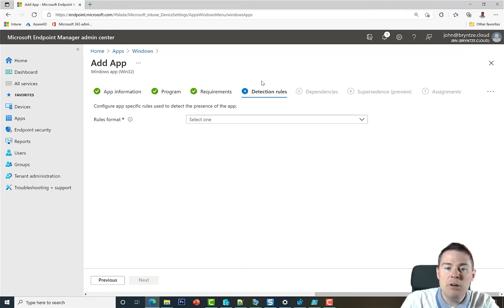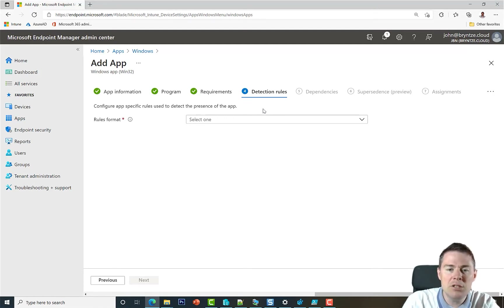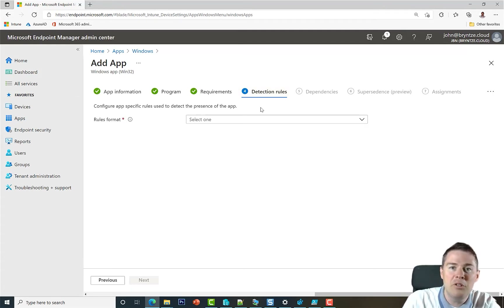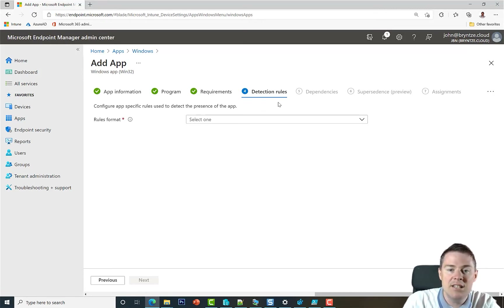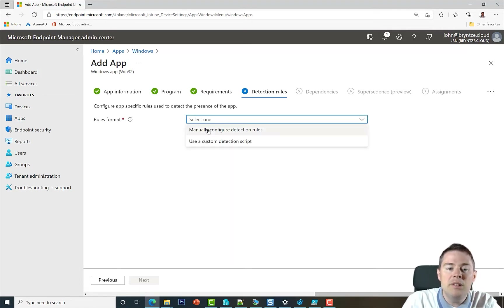Detection rules check for certain criteria, and if those match, it means the installation was successful. It's possible that you deploy Google Chrome successfully but it still says it was not installed. You might think it's installed on your system, but the detection rule is looking for something that didn't happen — for example, a file that didn't exist after installation. This is a very common error.